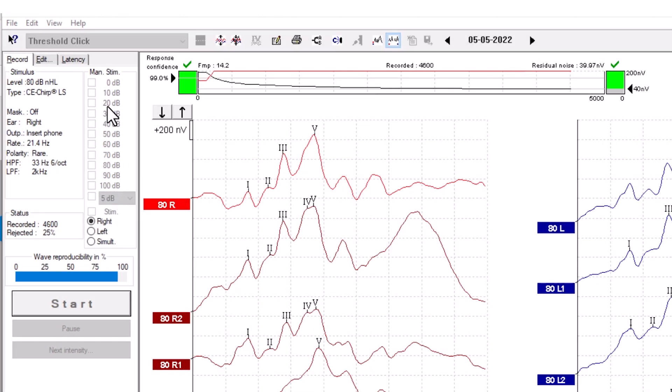Below the intensities, you can choose which ear you want to stimulate: right, left, or both.